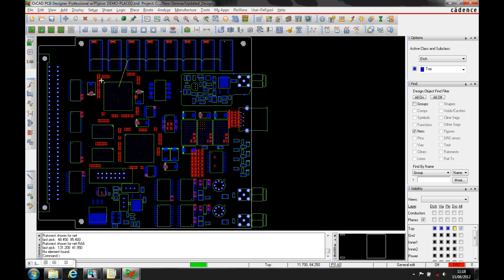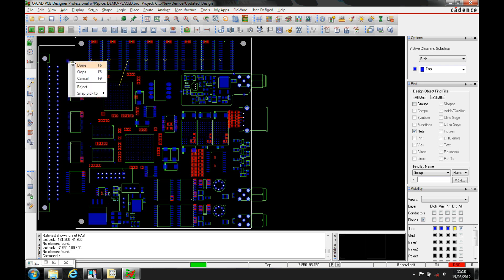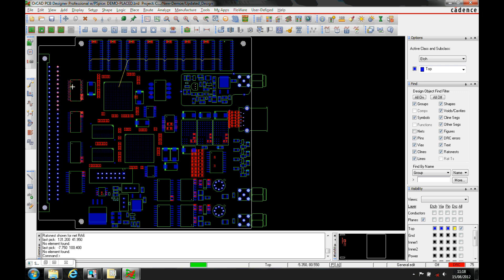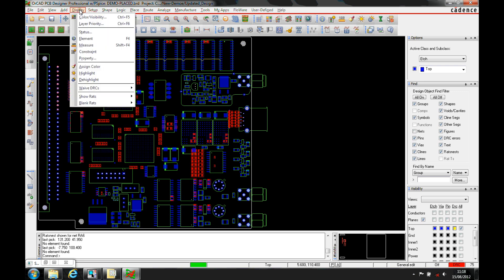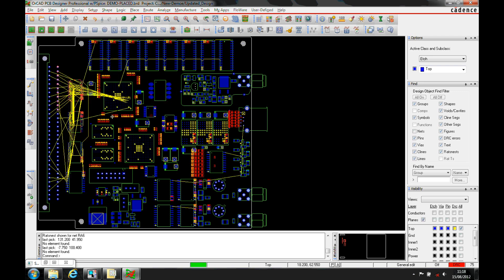What I need to do is pre-select. Let me exit that command and window select the connector and these items. Then I can use Display, Show Rats of Selection. Because I've got pre-selected items, it's going to show me the rats related to the items that I've got selected.